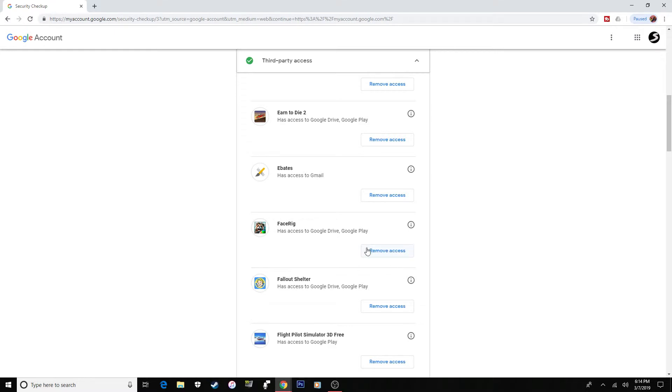And when you click remove access, sometimes a box saying are you sure will come up. You'll click yes, or sometimes it won't. But once that's all done, there's one more step.